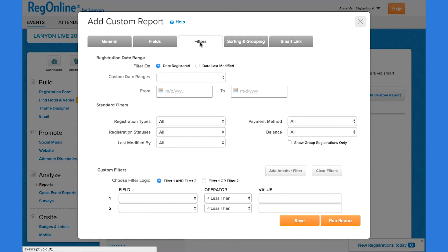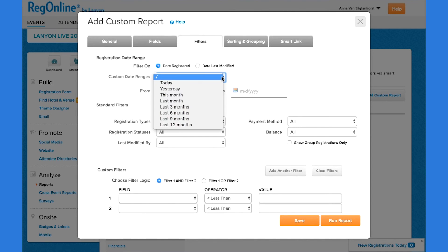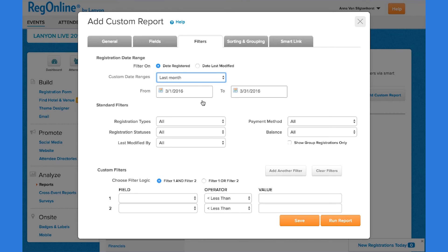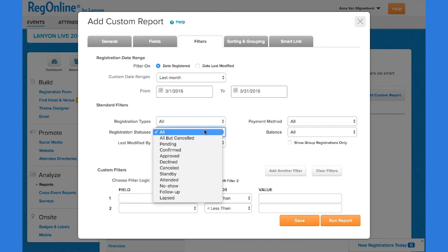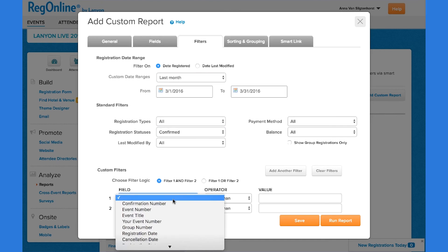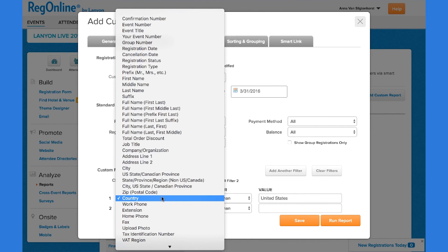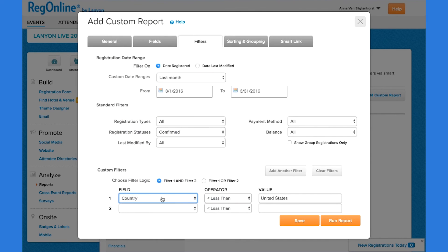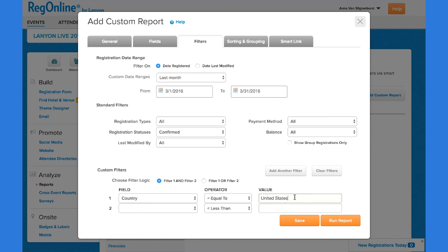RegOnline provides a number of filters. We'll choose a preset date of last month and limit it only to those who are confirmed to attend the event. And you can create multiple custom filters. In this case, we'll only include those who have a country equal to the United States.